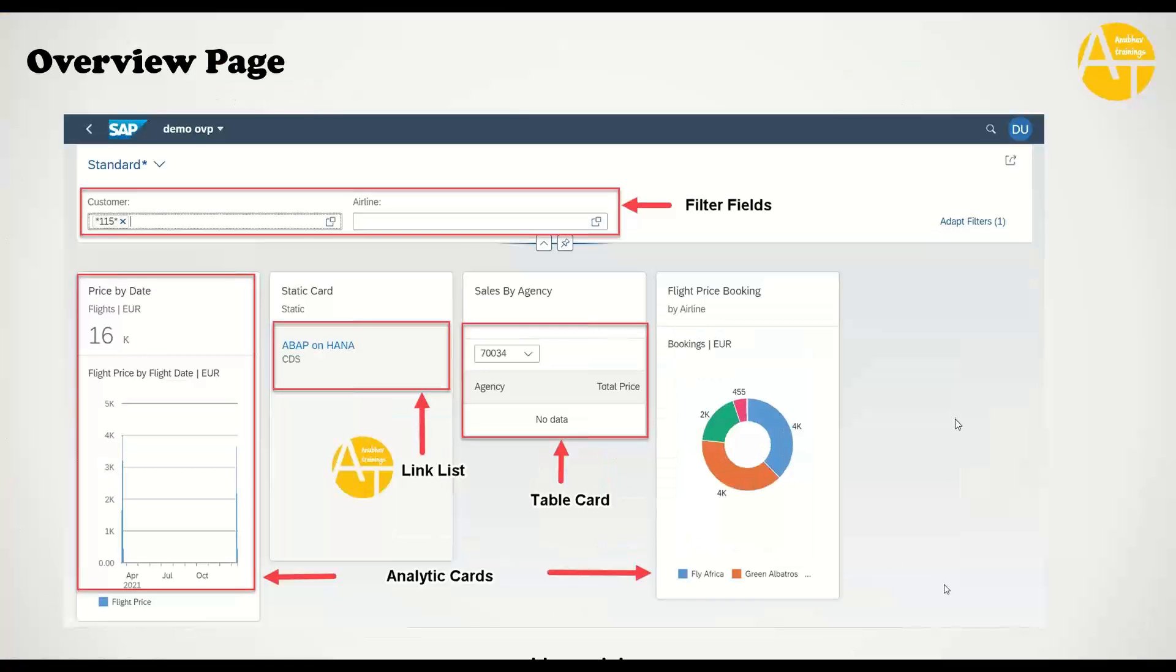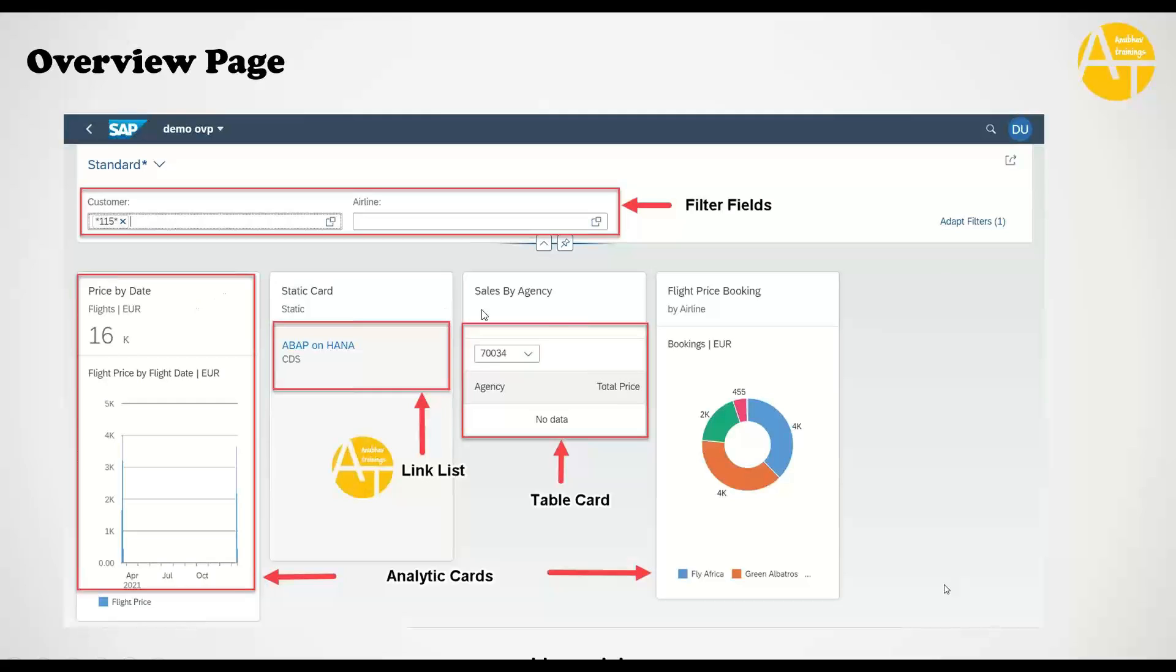I will switch over to show you first what exactly we are going to build. This is how an overview page looks like. First we will have the set of filter fields on the top, then we can have multiple cards on such a screen. You can see I have created variety of cards.